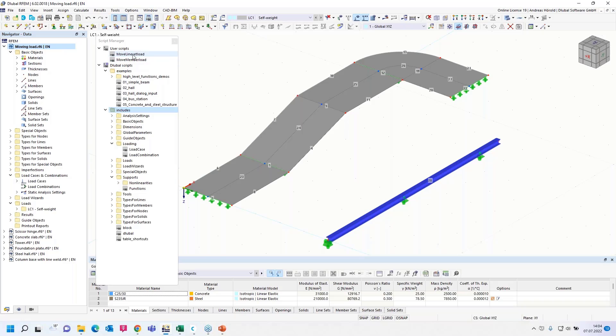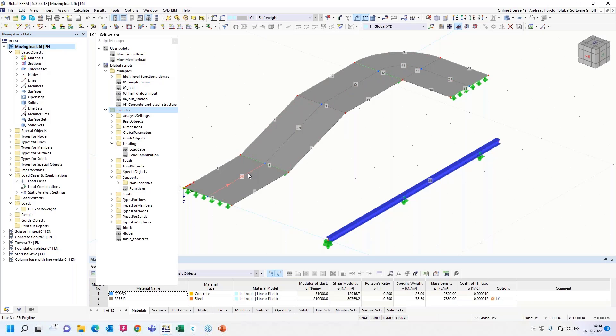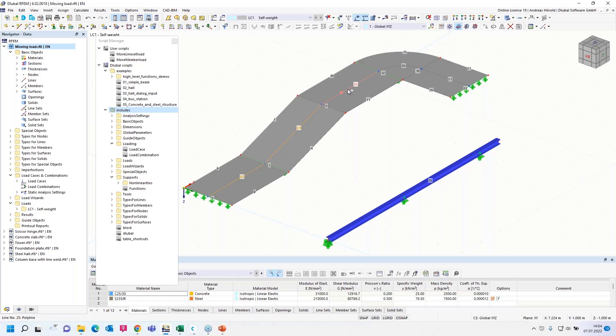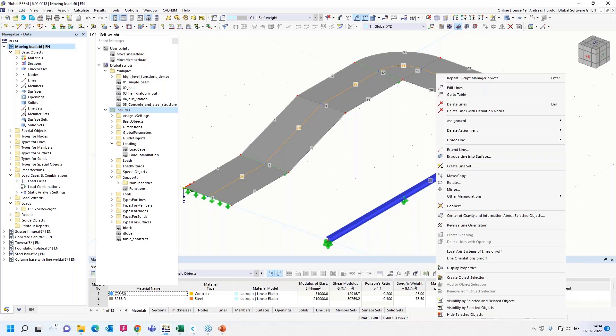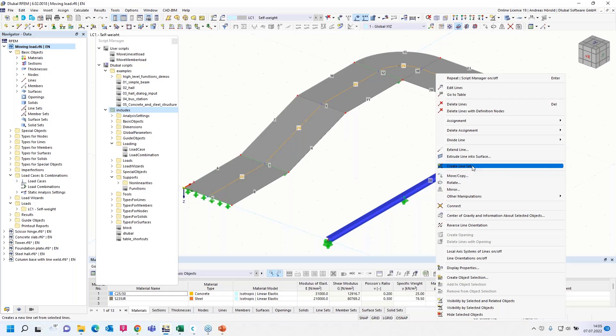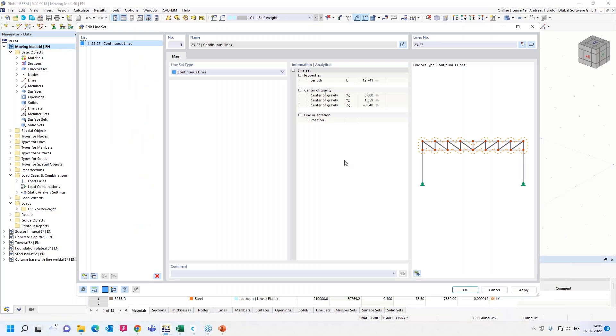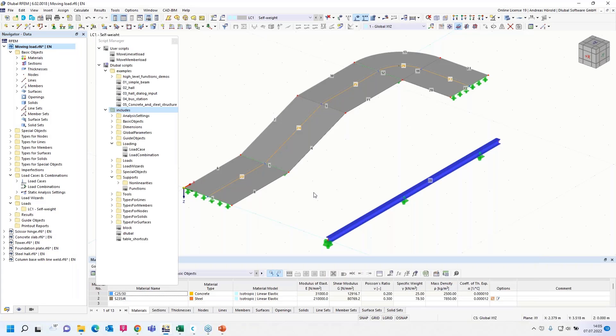Before we start, we have to create a line set. Those are single lines and we have to connect them by creating a line set. So with the control key, I can select all the lines. Then by right click, I can use the function create line set. And line set number one is created.